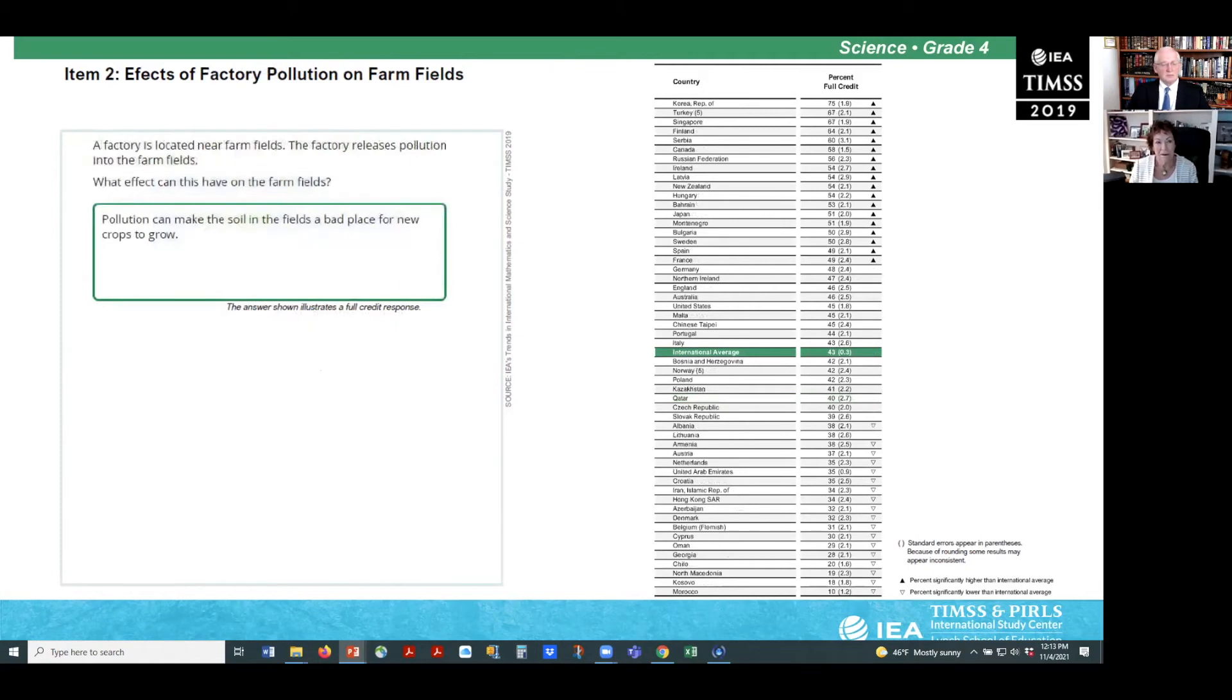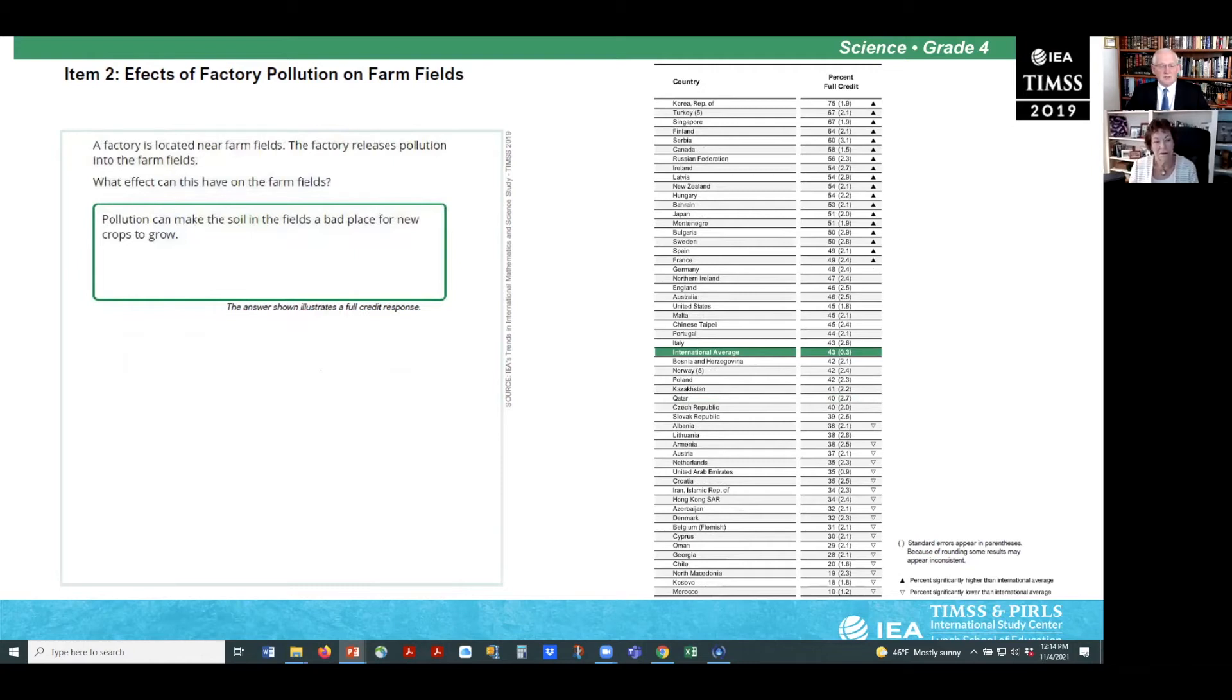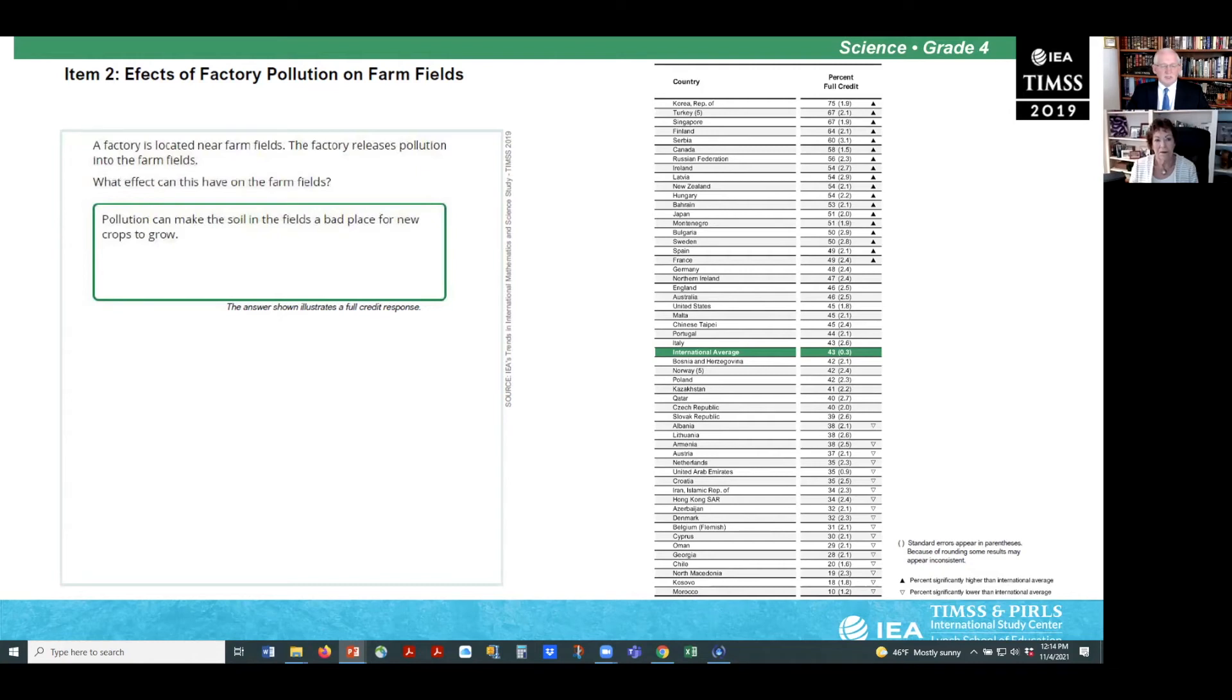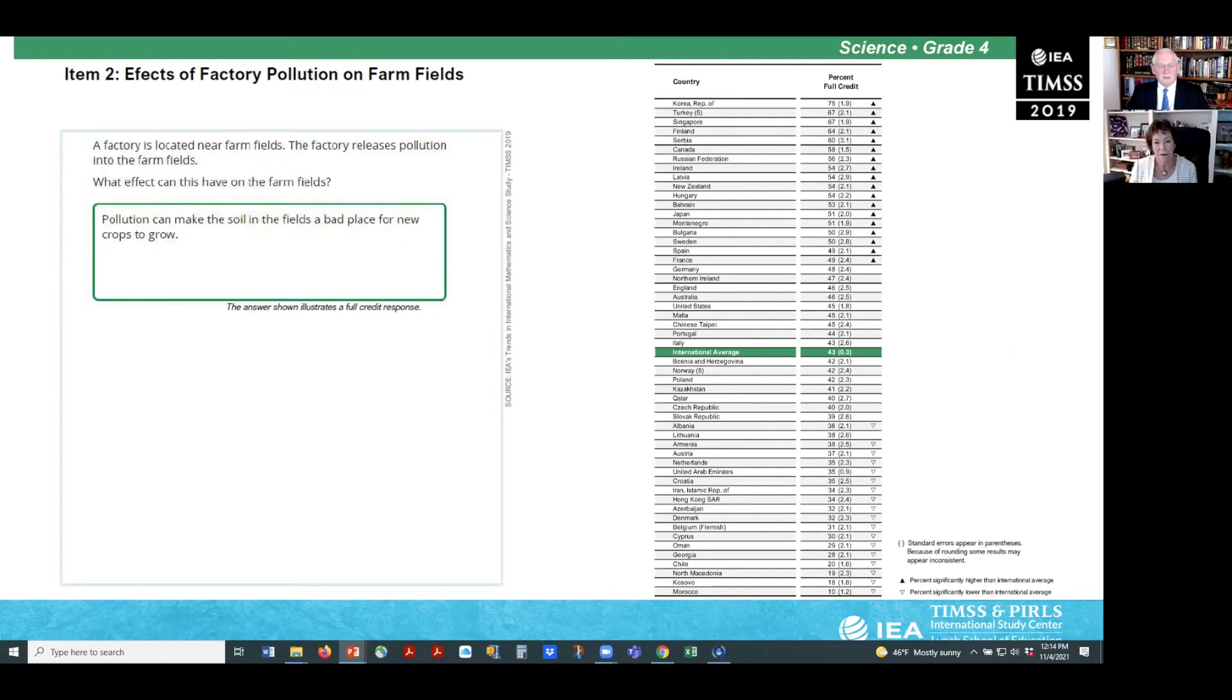Chemical pollution is a global issue that threatens food production and human health. Example two addresses students' knowledge of how improper disposal of industrial waste can affect agriculture. Students are asked to provide a possible effect of releasing factory pollution into farm fields. Correct answers include that the soil will become bad, that crops and plants will not grow or will die, or that animals and people who eat the plants may become sick. Fourth grade students have relatively lower performance on this item. On average, 43% answer the item correctly.